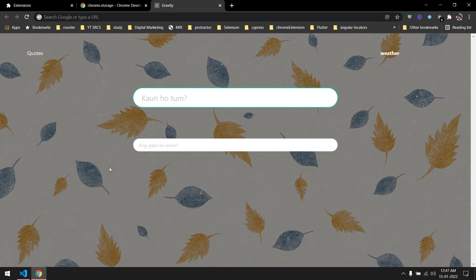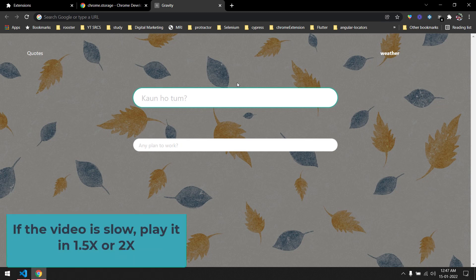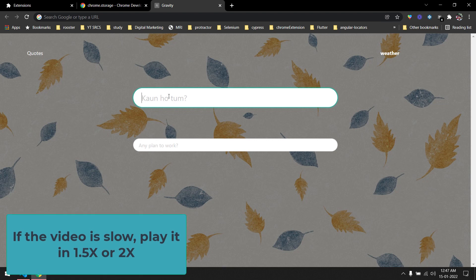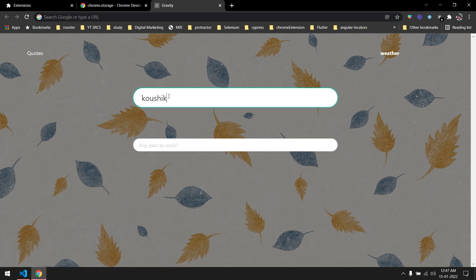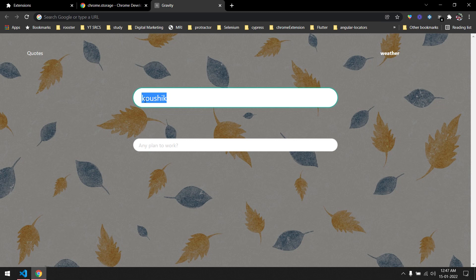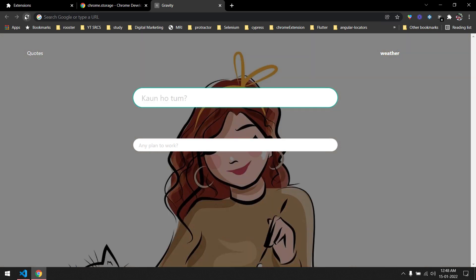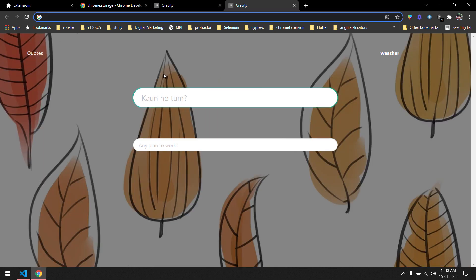Hey guys, welcome back to the fourth video of the Chrome extension tutorial. In this video we are going to fix this: we already have a beautiful input box, and once I enter my name and hit enter, my name should appear in a header and the text box should disappear. Also, when I refresh the page or open a new tab, my name should still be there — not the text box. That is the context of this video.